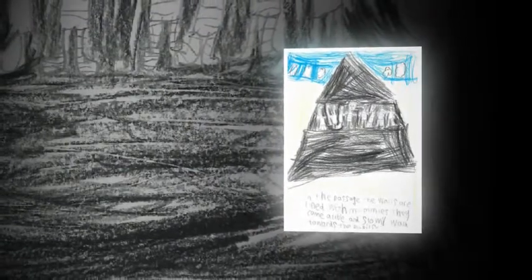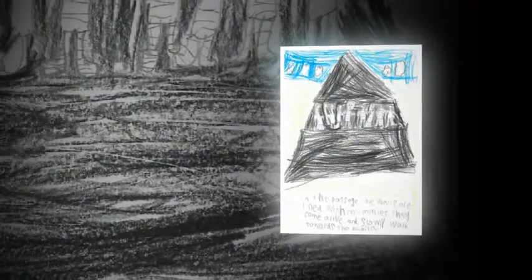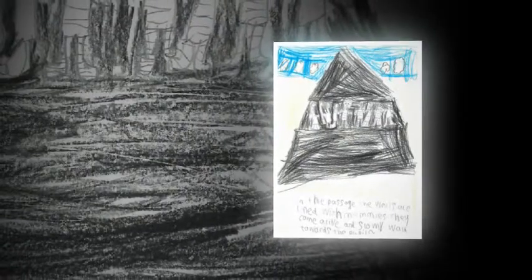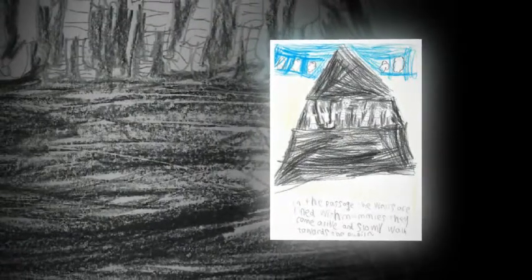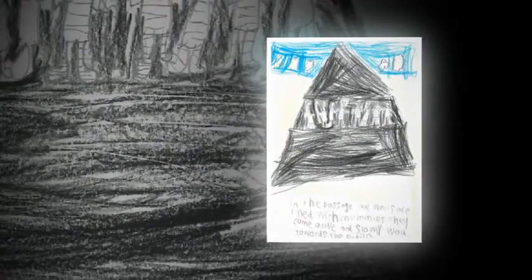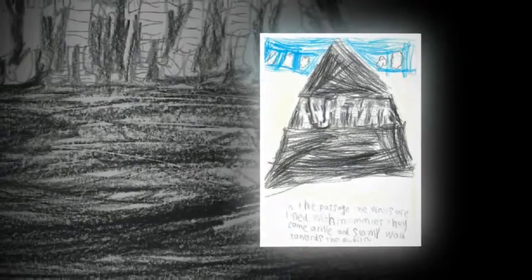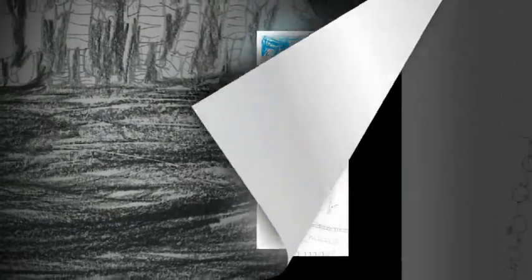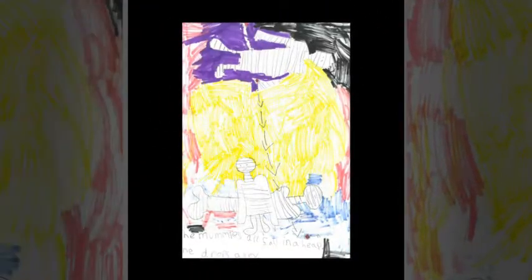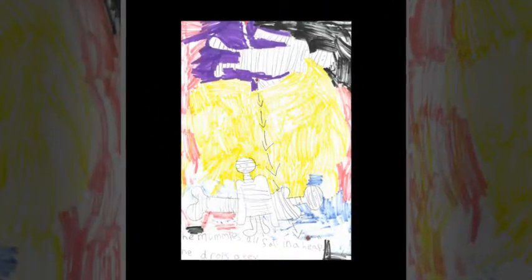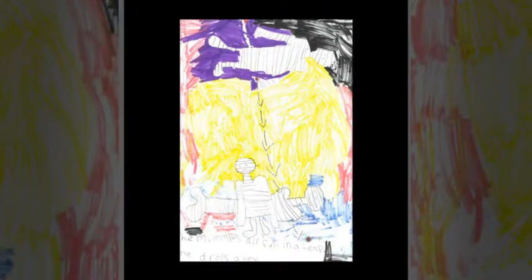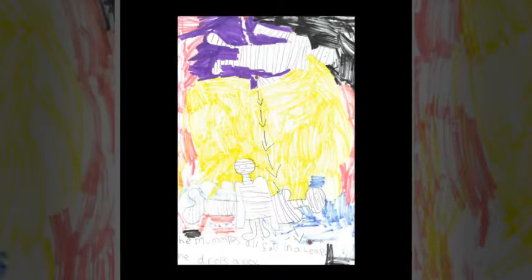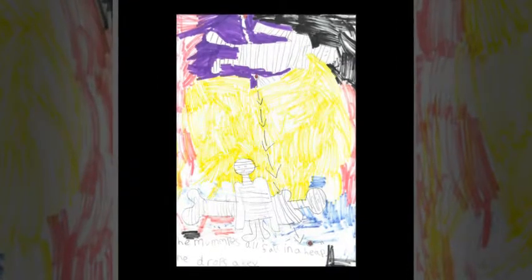The mummies came alive and slowly walked towards the pupils. They fought off all the mummies using branches. The mummies all fell in a heap.